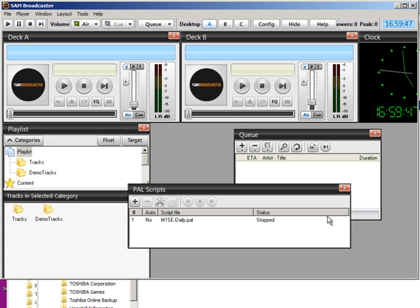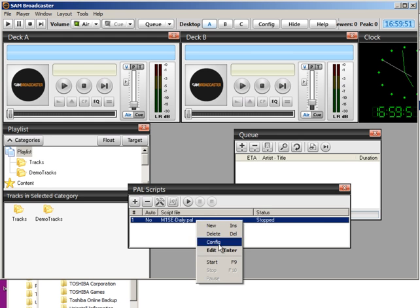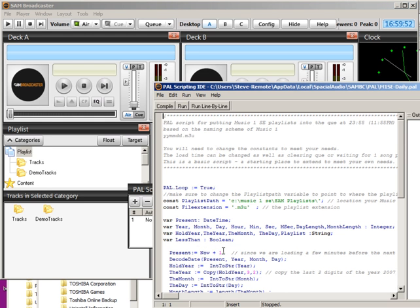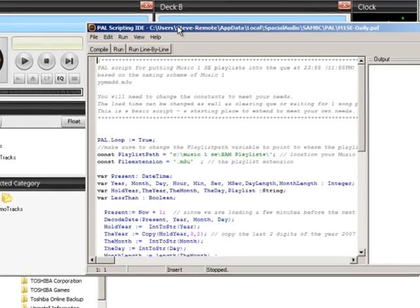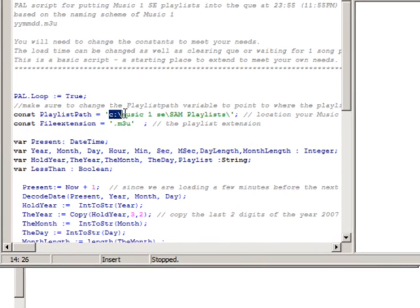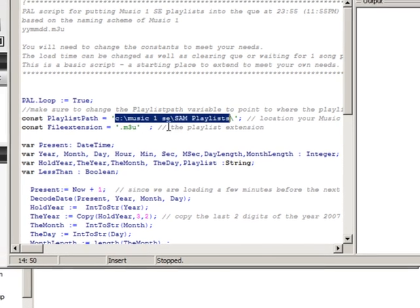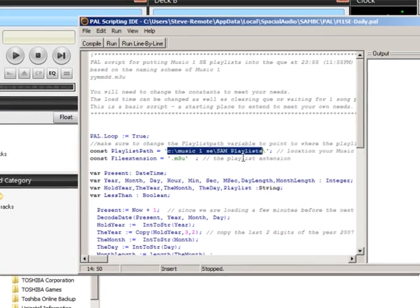Right-click on the script and select Edit. This is the one line that you may have to edit in the script. It's the playlist path. It tells SAM the playlist will be found on the C drive, in the Music One SE folder, and in the subfolder named SAM Playlist.